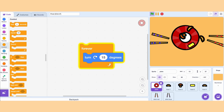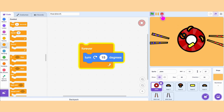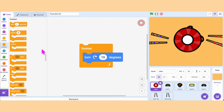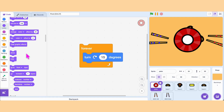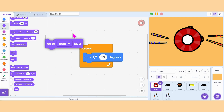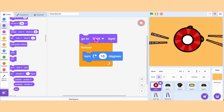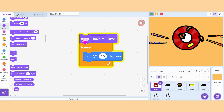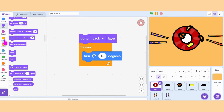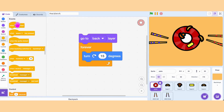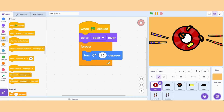Our plate is spinning! Now let's put the plate in the back layer so we can arrange the food on top of it. Grab the block Go to Back Layer and click it. Our plate goes to the back. Don't forget to add When Green Flag Clicked on the top.